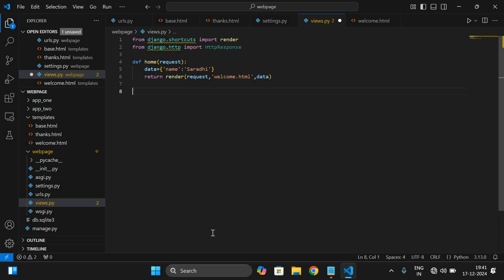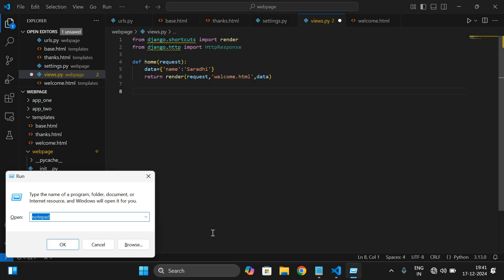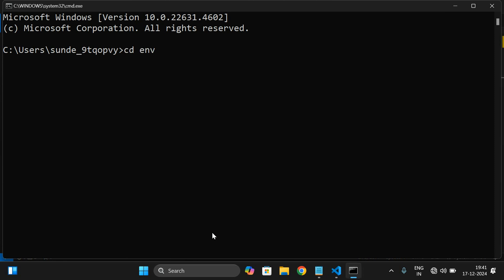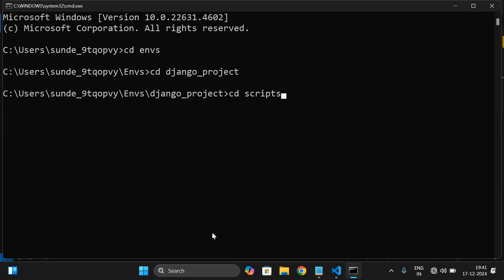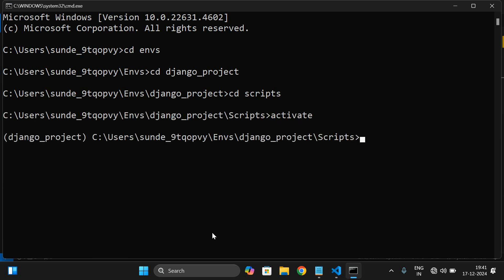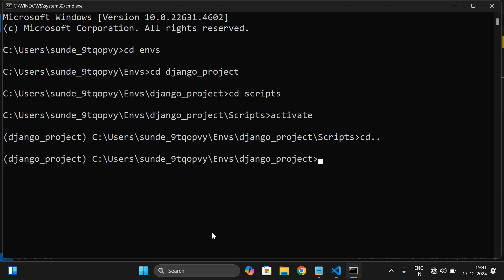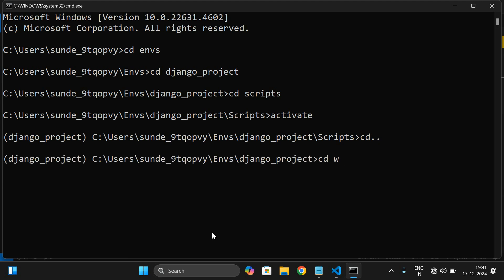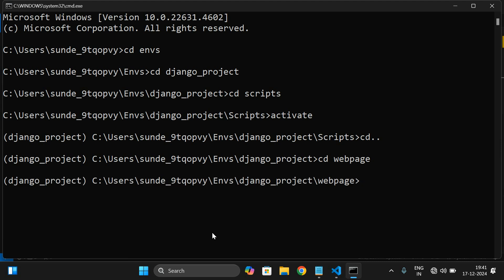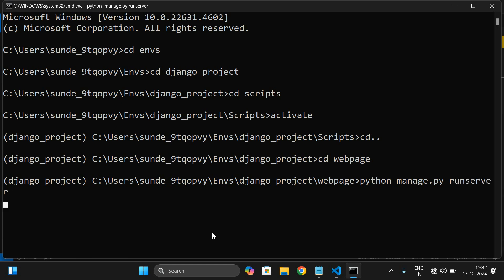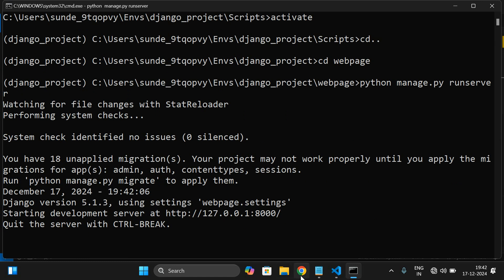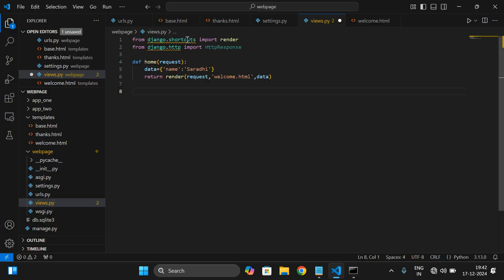In order to run this backend we have to run the web server. First we need to go to the command prompt, then cd into ENVS, inside that go to the Django project, then inside Scripts and activate the virtual environment. Now the virtual environment has been activated. We need to go with the project which is 'web page' and run the server: python manage.py runserver. Yes, now you can observe it is running.